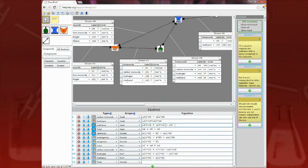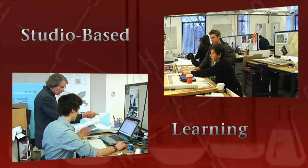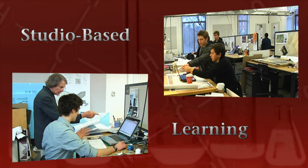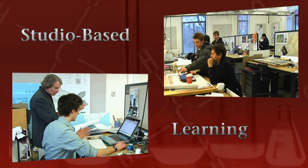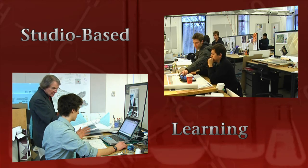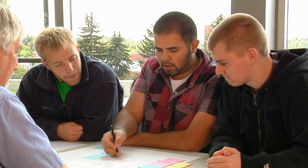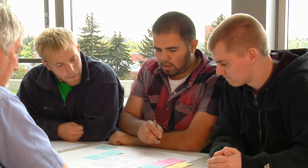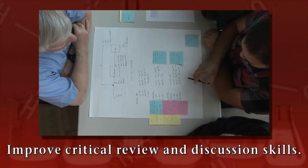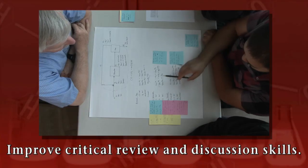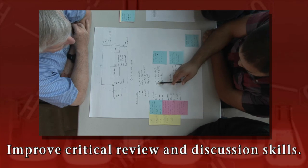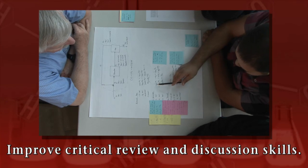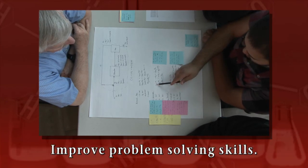This iterative process of solution refinement based on critical reviews is the hallmark of studio-based learning, a style of education commonly found in architecture and fine arts. Through the studio-based learning process, you will not only gain valuable skills in carefully reviewing and talking about chemical engineering problem solutions, you'll also get valuable feedback on how to improve your own solutions.